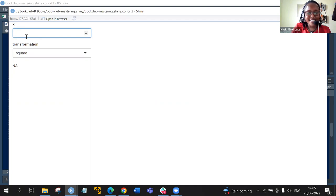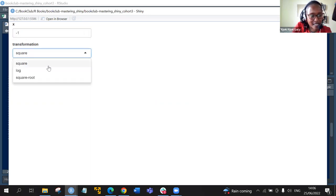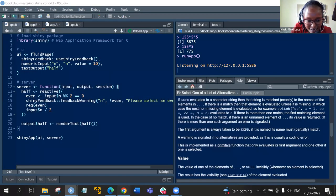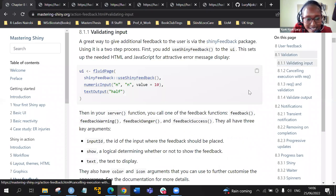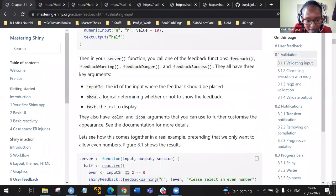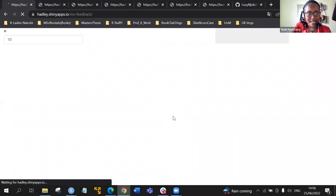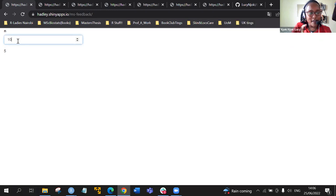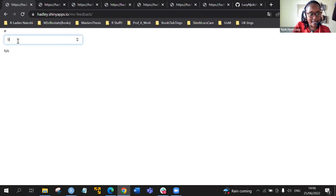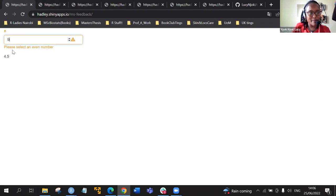This is for ensuring that the values we have are positive. So if we put negative one — actually, let me look at the right example here. We input a value, say 10. When it's 10, it divides by two and gives a whole number. But if I input 9, a message is thrown: 'please select an even number.'